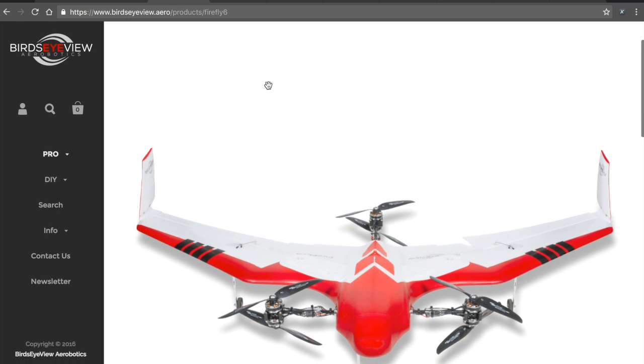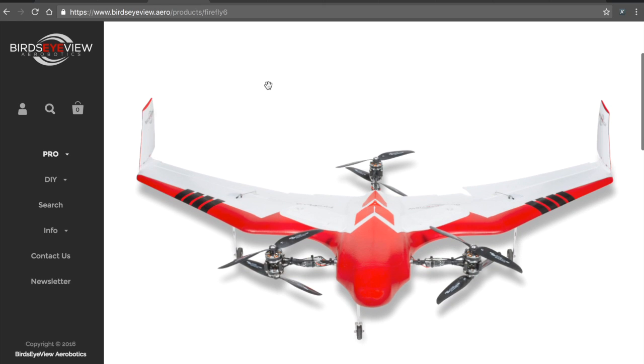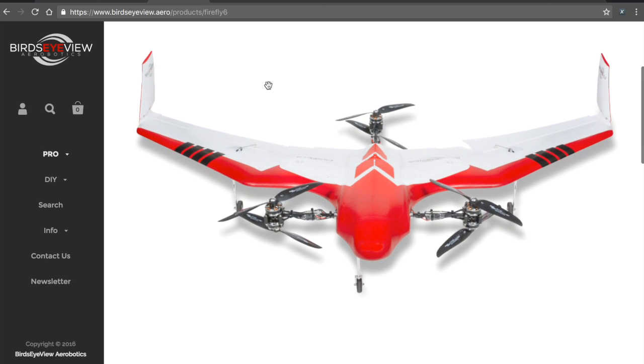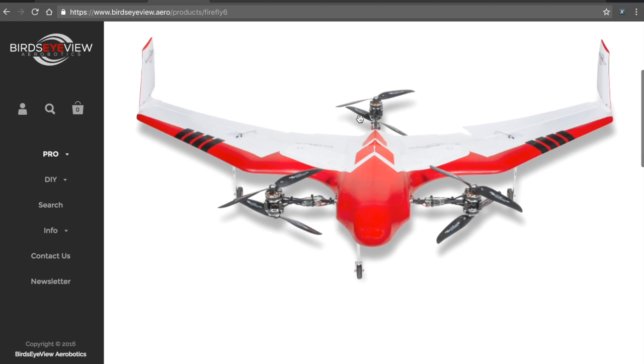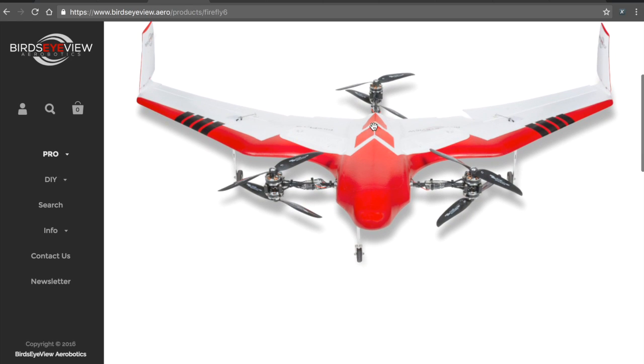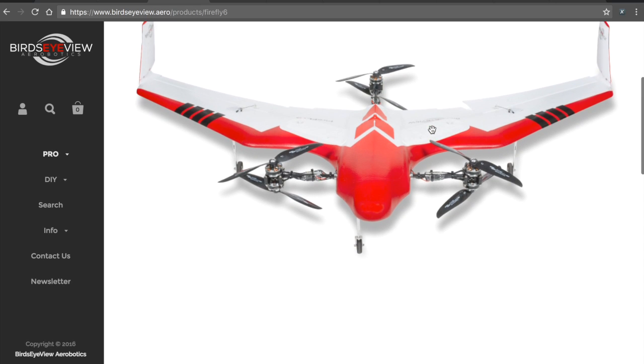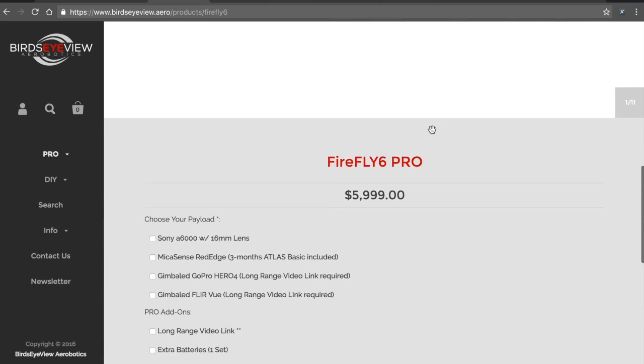Here's one. I've covered the bird's eye view, Firefly 6 many times on my channel. I really love the platform. It's Pixhawk based.